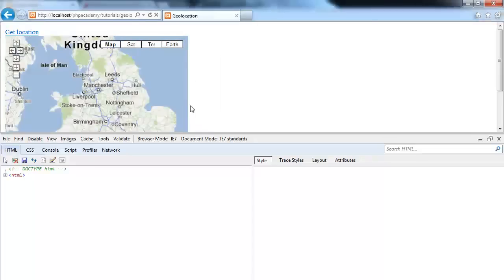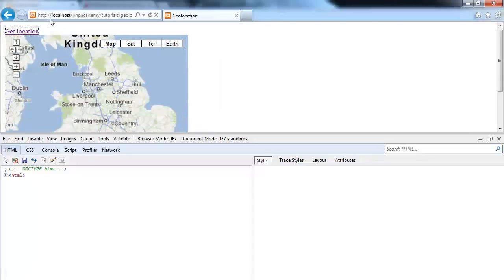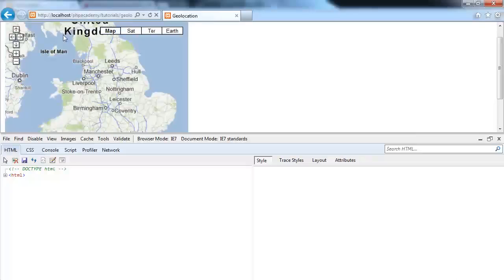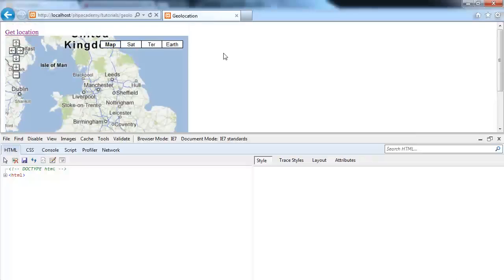Perfect. So what we can do is tell our users if Geolocation is not supported. And then we can do something fancy or just tell them to go away if we don't support it. So that's one way of doing it.